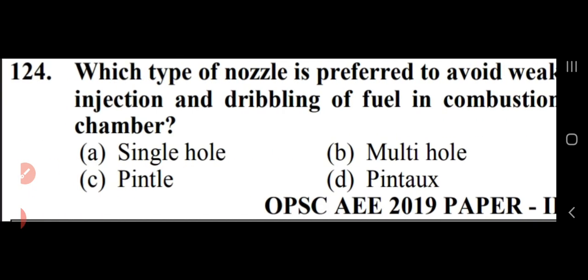Which type of nozzle is preferred to avoid weak injection and dribbling of fuel in the combustion chamber? The pintle type nozzle is preferred — option C.